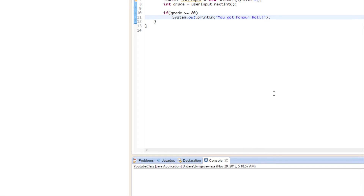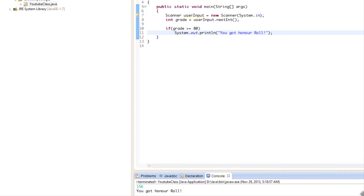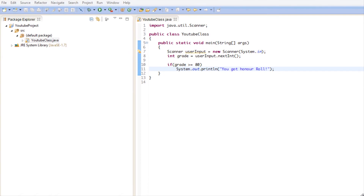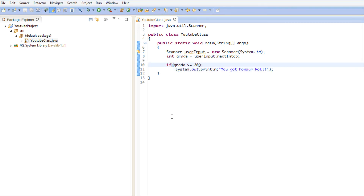The program seems great, but look what happens when we put 156 — it says 'you got on honor roll.' But is it possible to get 156? No, grades go from 0 to 100. So we have to fix this by putting the grade within the valid range — we want to check if the user's grade is between 80 and 100.